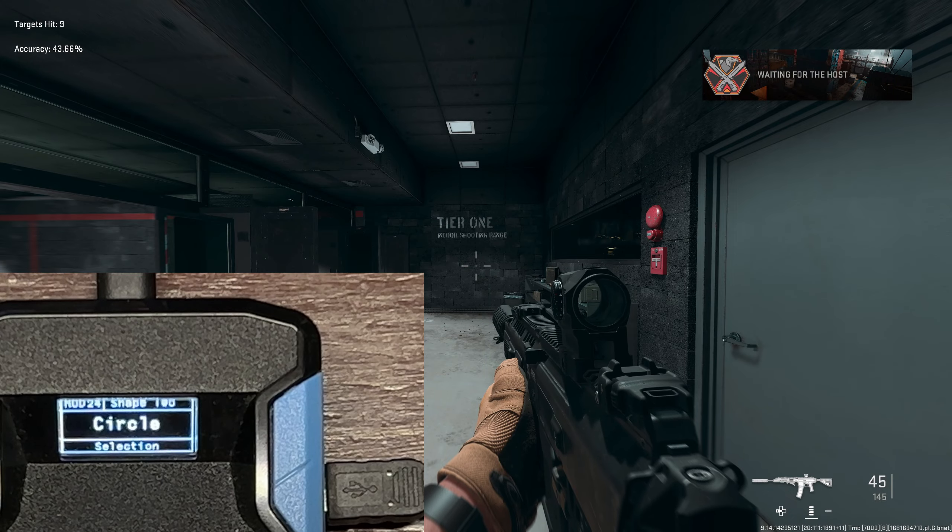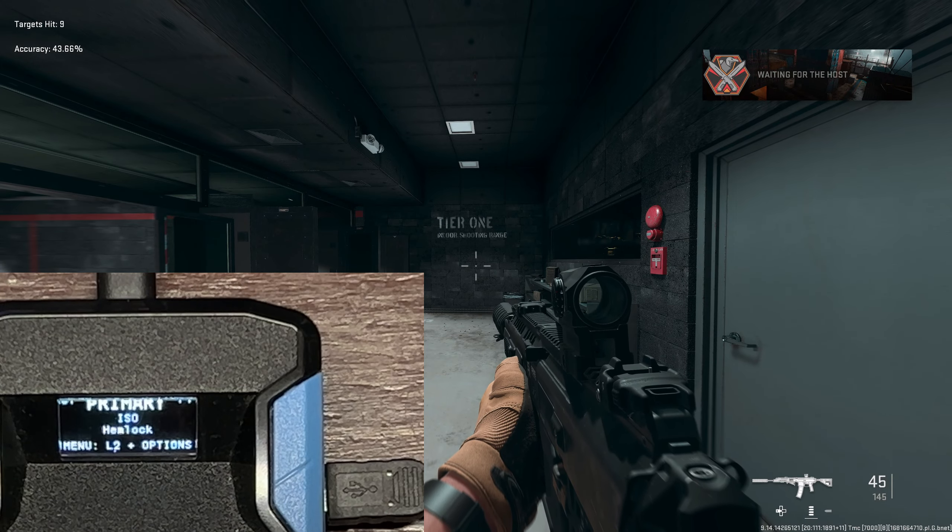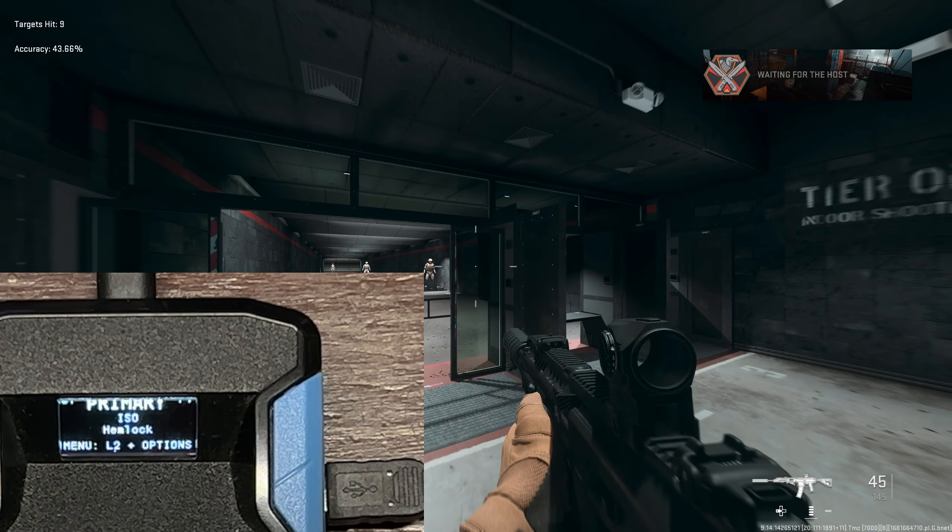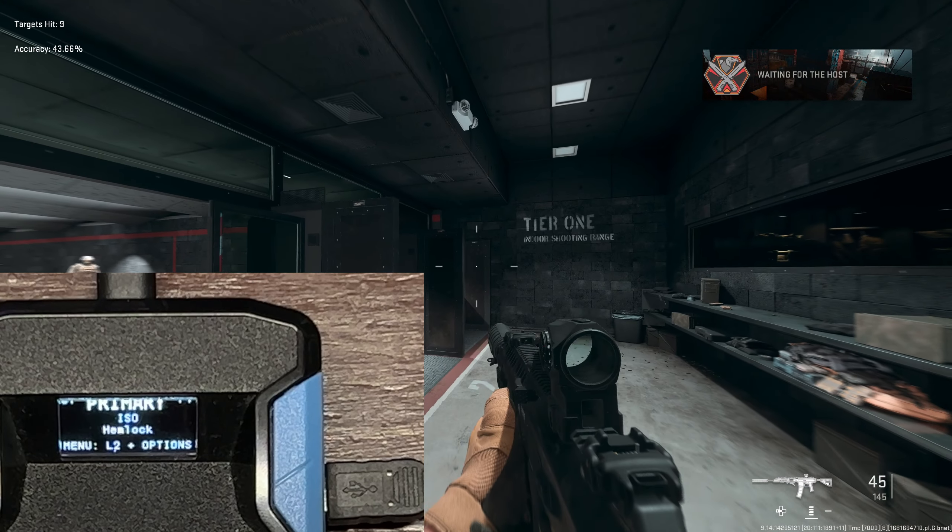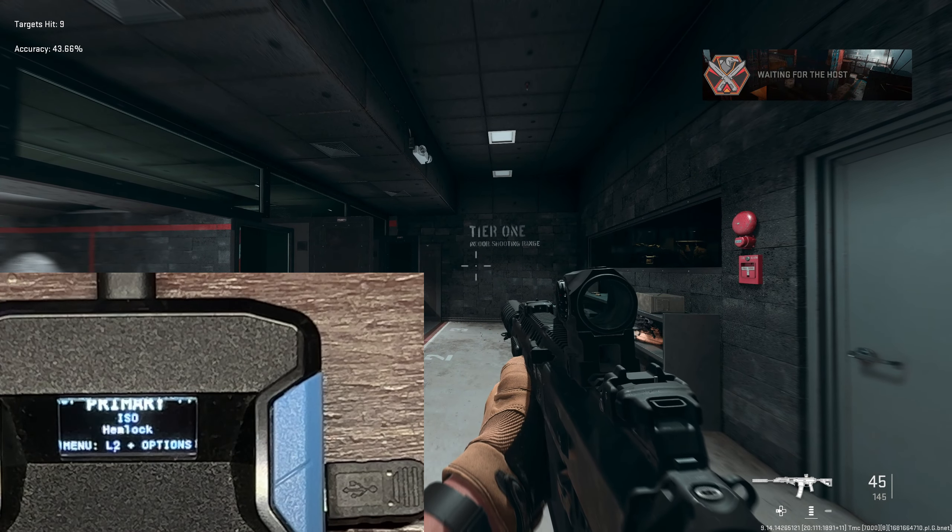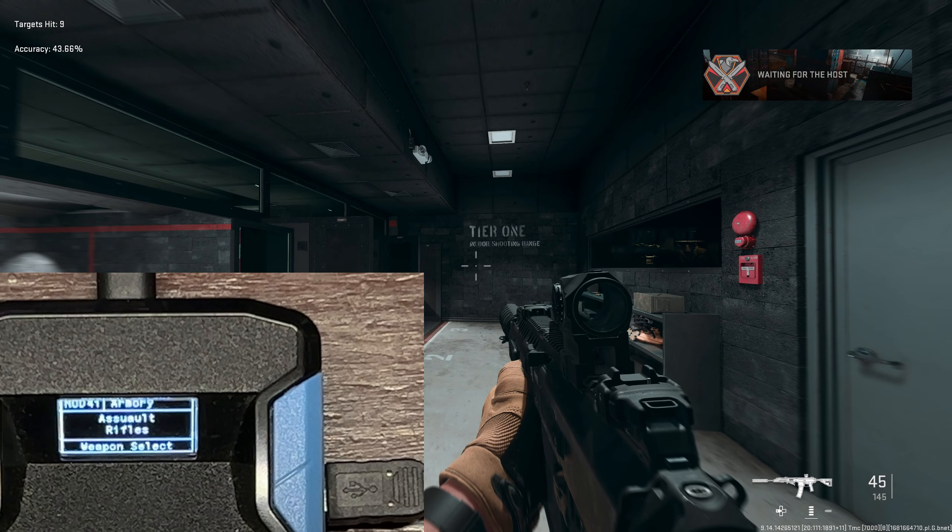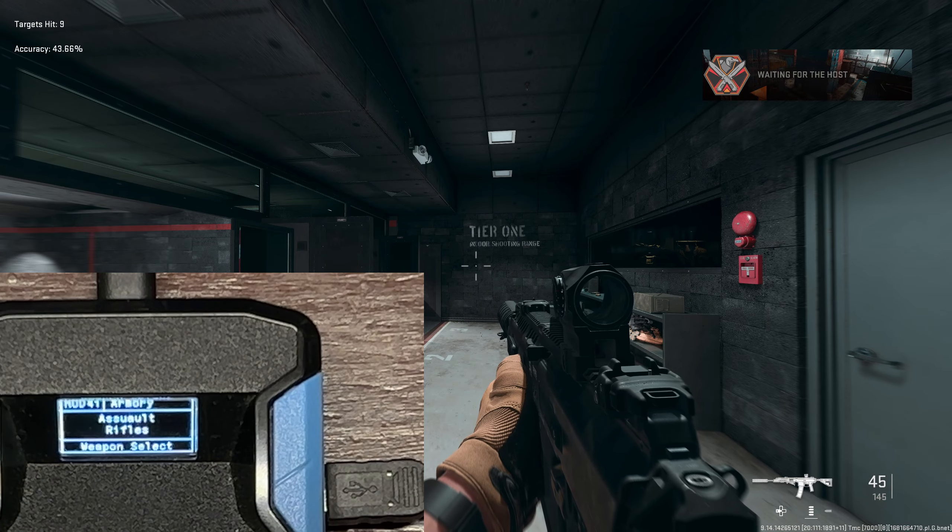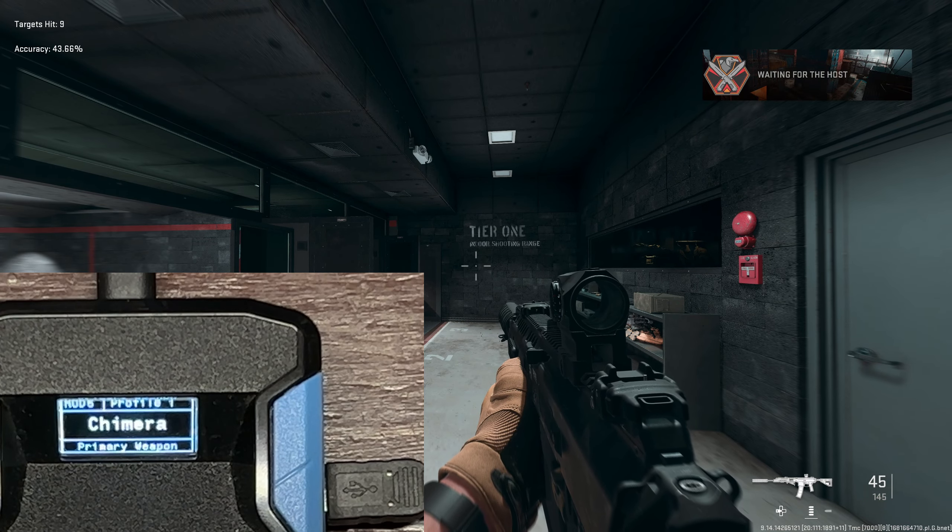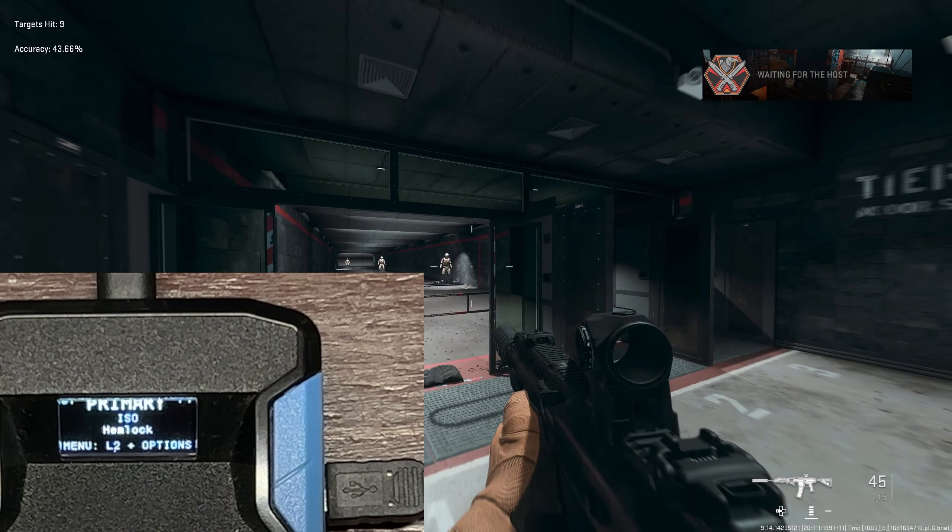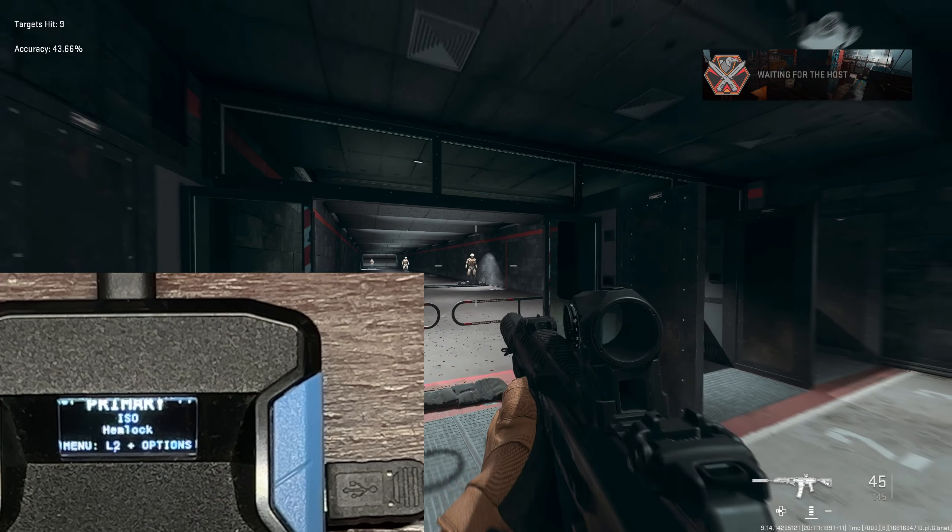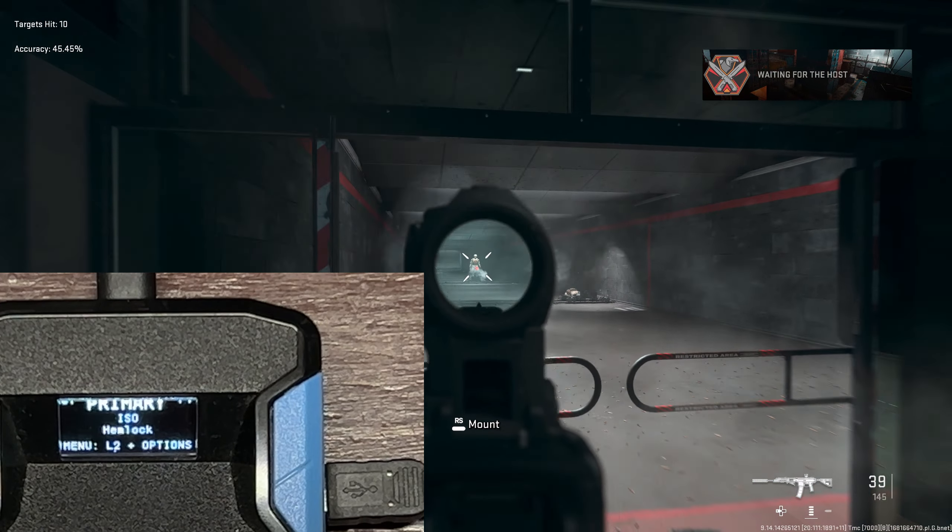Now we're going to go and select the ISO Hemlock which we're using in today's video. To select it: touchpad R2, click assault rifle, click ISO Hemlock.